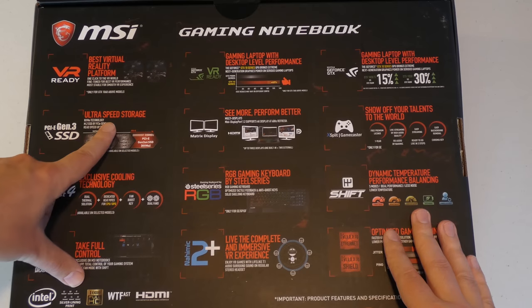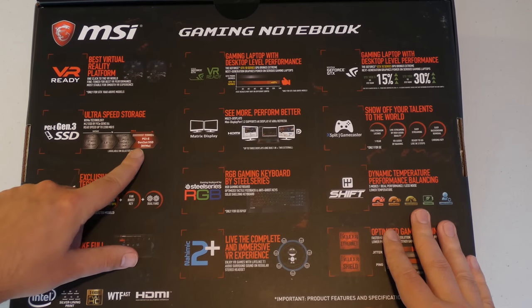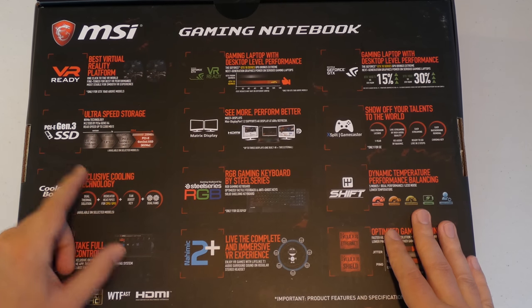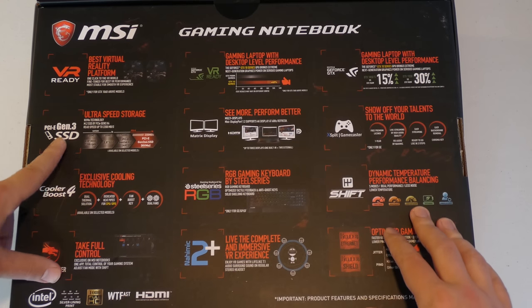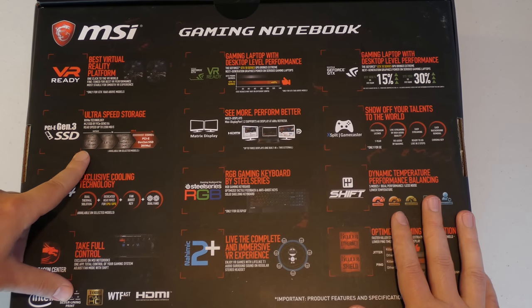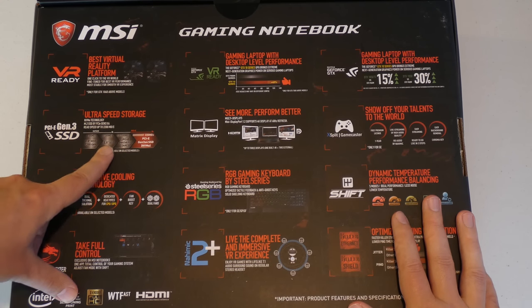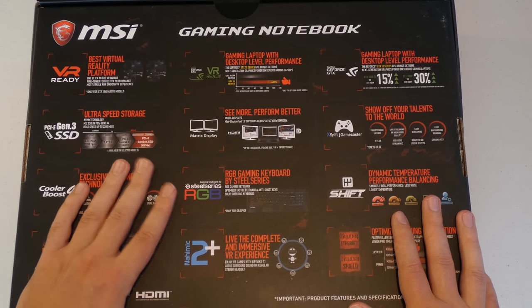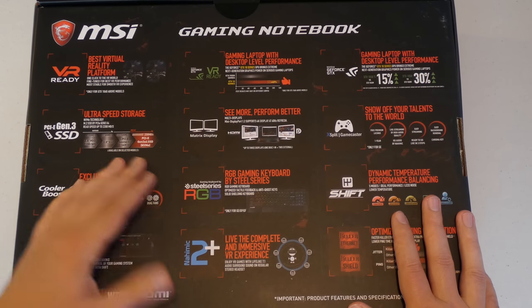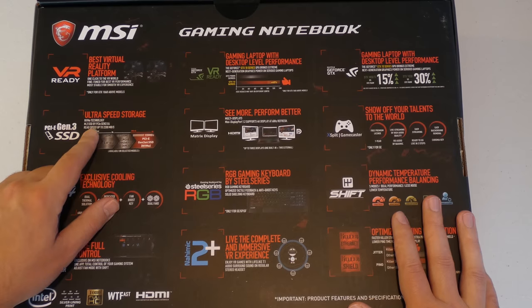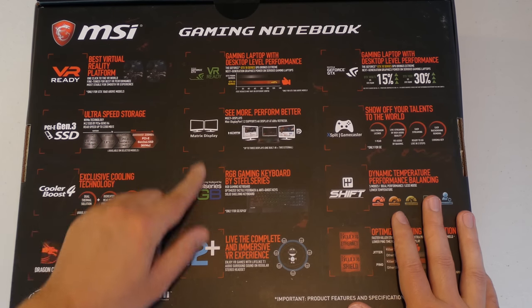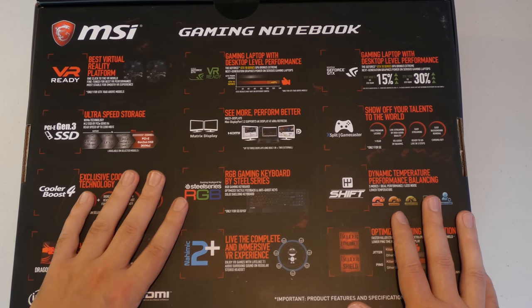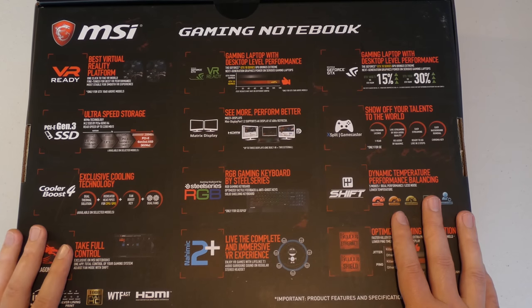And here it talks about the storage, and this comes with PCI Express generation 3 solid state drive. And this one I'm pretty sure it does come with the 256 gigabyte solid state drive. And I think it is M.2 SSD which is faster than a standard SSD. Of course it should have an expansion for additional solid state drive.